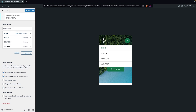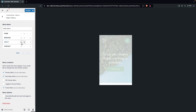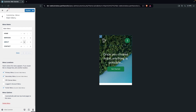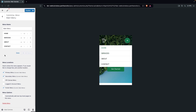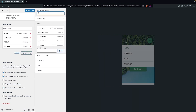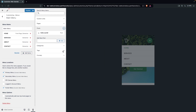To edit the menu, click Edit Menu and you'll see the main menu items: About, Services, and Contact. You can reorder them — for example, putting About after Services. You can also add new items by clicking Add Items.